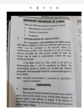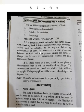In Memorandum of Association there are the rights, powers and objects of a bank. It is basically the most important legal document which must be submitted to the Registrar before the establishment of a bank. This is basically a sort of contract between the bank and other persons outside the bank.